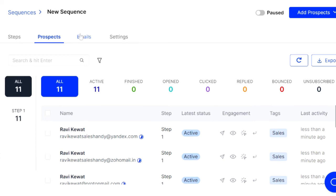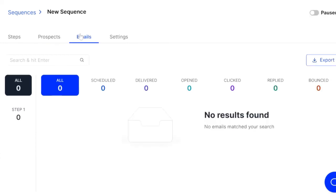So next we're going to go to emails. This is where we're going to be able to see all the stats, all of the different metrics and everything that's going on in our campaign. Right now, obviously we haven't activated it yet, so there's no stats. But you're going to see open rate, delivered, clicked, all that good stuff.